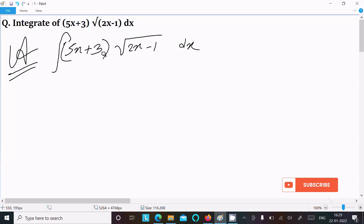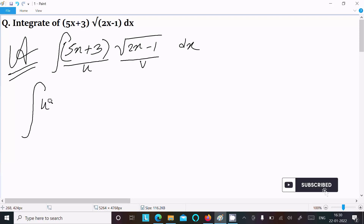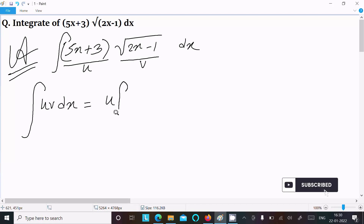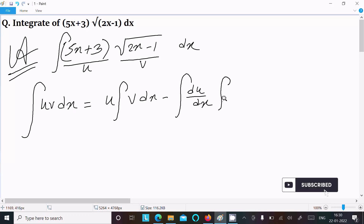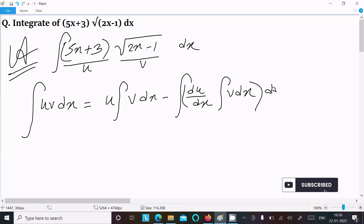Since both parts are algebraic, we need to assign u and v. Let u = 5x + 3 and v = √(2x − 1). The integration by parts formula is: u times the integral of v minus the integral of (du/dx times the integral of v) dx.